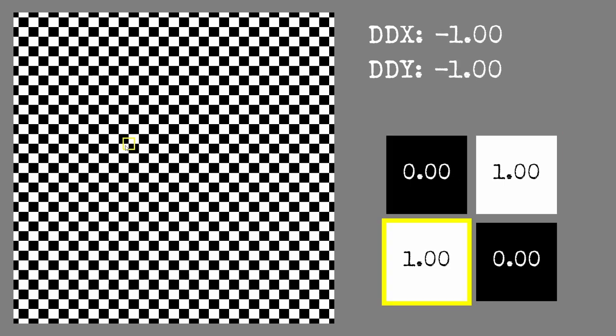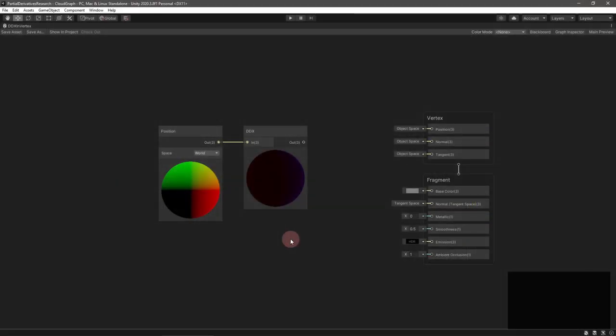When you call a partial derivative function, the renderer compares the passed variable's value on two adjacent pixels. ddx returns the left pixel's value subtracted from the right's and ddy returns the top pixel's value subtracted from the bottom's.